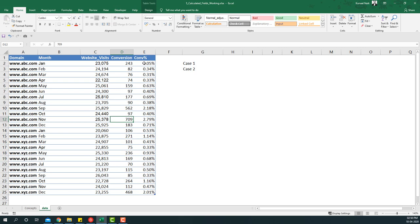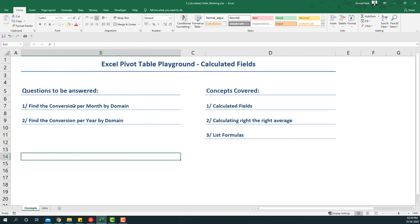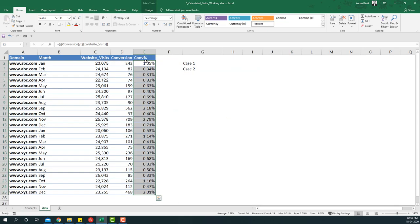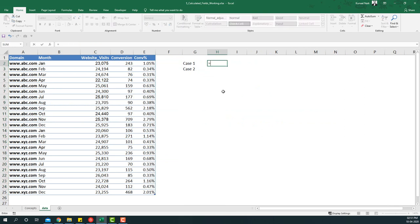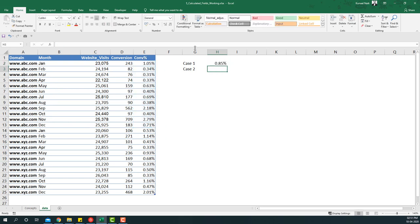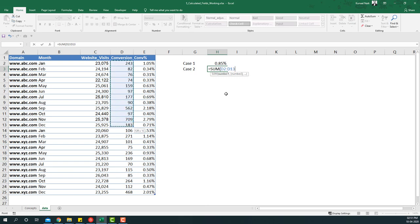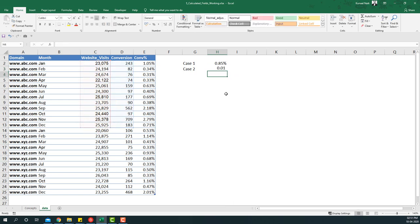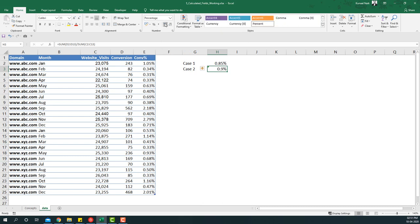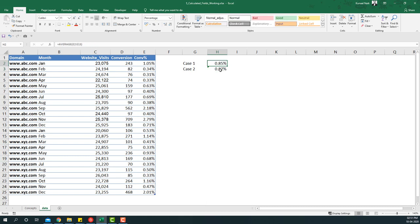Conversion can be anything as simple as a user filling a form and downloading a white paper. Now, to find the conversion per year by domain, we have two cases. Case 1: take the average of the 12 months for abc.com — from January to December — giving 0.85%. Case 2: take the sum of conversions divided by the sum of website visits, which gives a slightly different result of 0.87%.